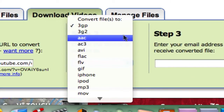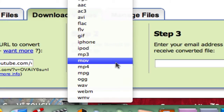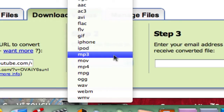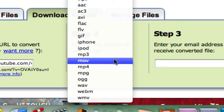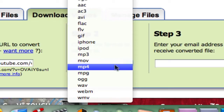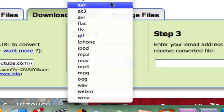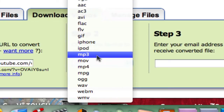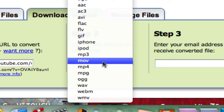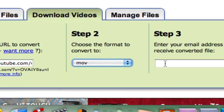If you want to put it into an iMovie project, I recommend .mov or .mp4. .mp3 is mostly audio. For the other formats, you can look them up or Google them. For now, we're just going to do .mov.